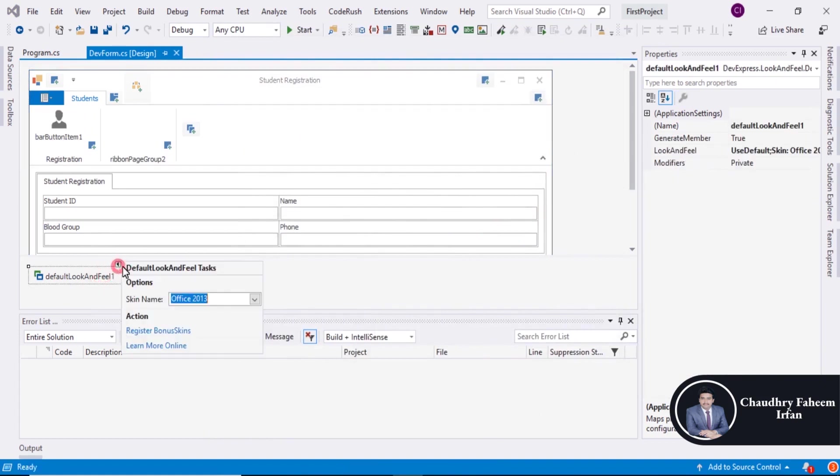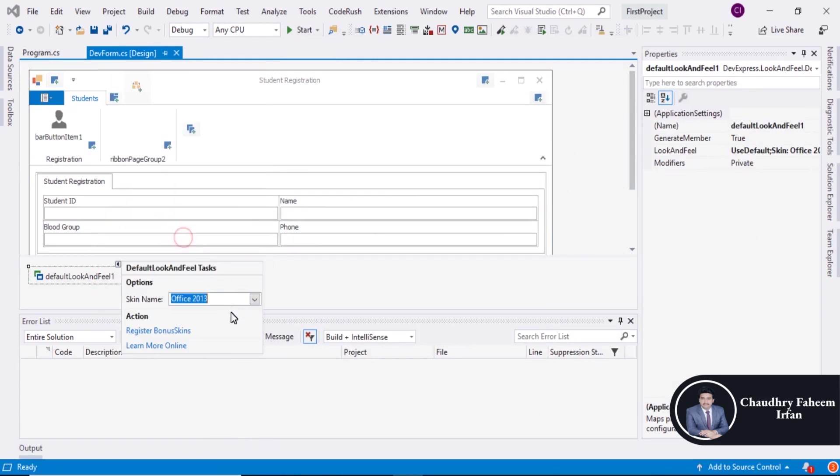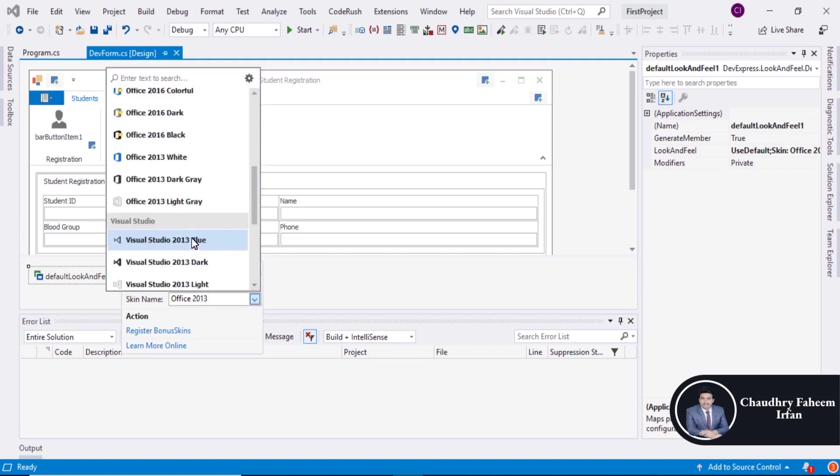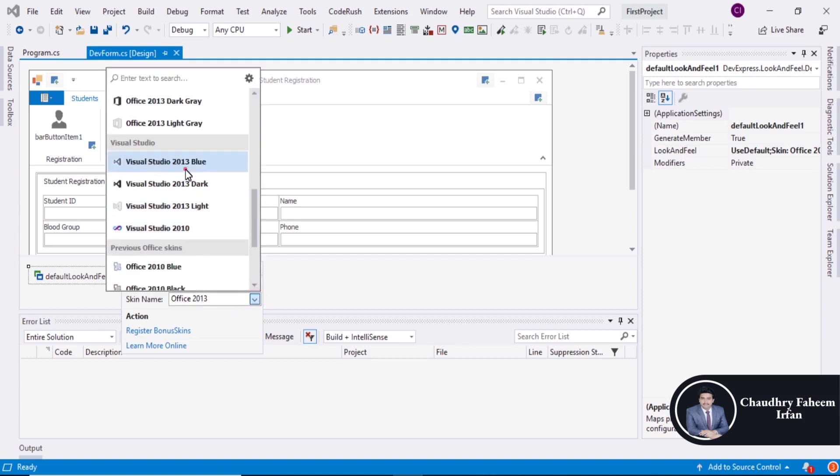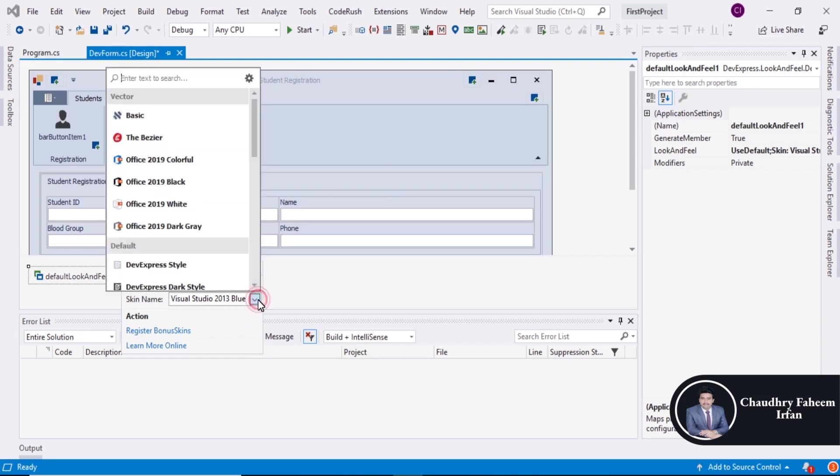And now you can also change the view. Like you want Office 2013 White, or you can add Visual Studio which is very beautiful theme. Visual Studio 2013 Blue.